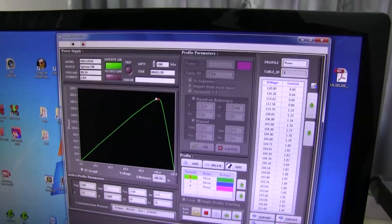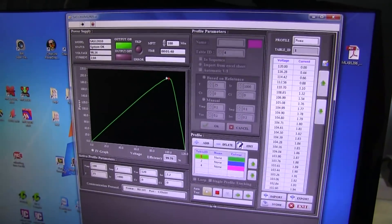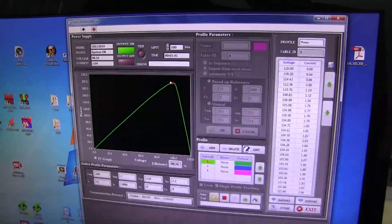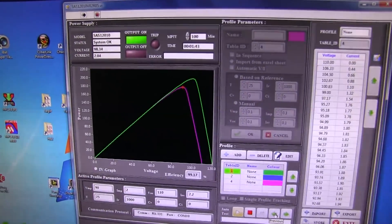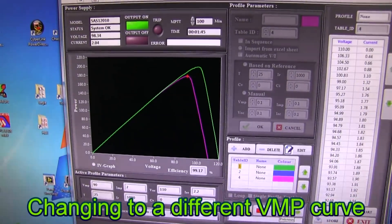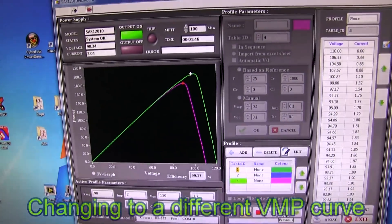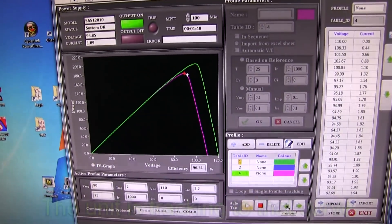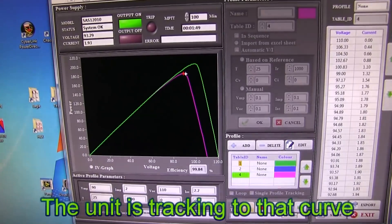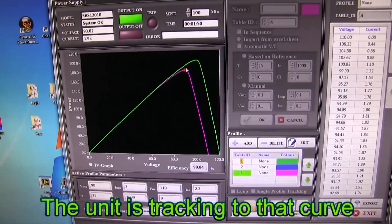Now let us change to a different characteristic graph with a different VMP. You can see the unit will track and arrive at that VMP.